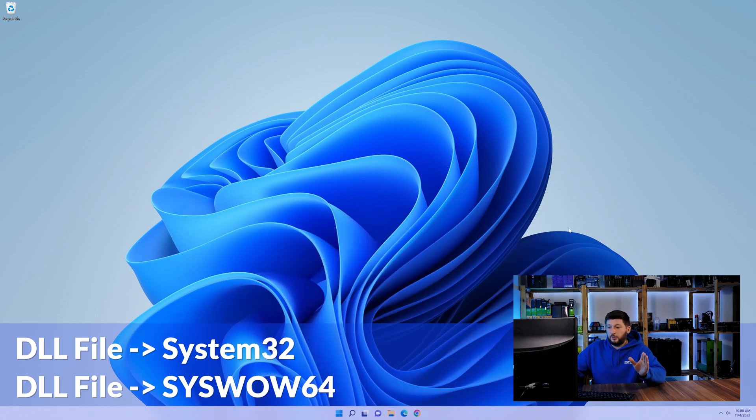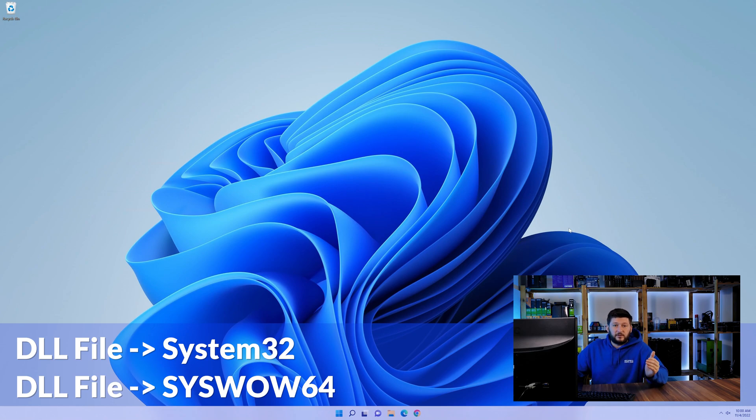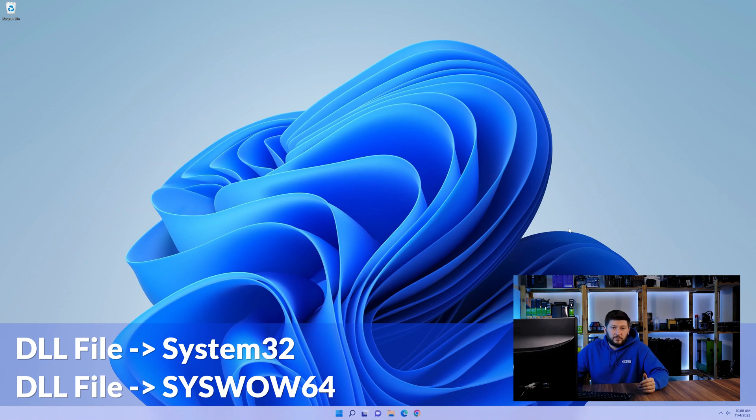On a side note, if you're using a 32-bit Windows 10, 8 or 7, you are not going to have a syswow64 folder. In that case, you can just skip that step. Now you can close all of these windows and restart your PC.